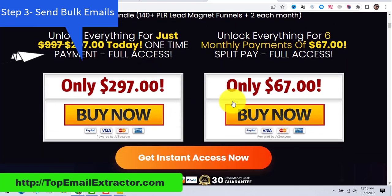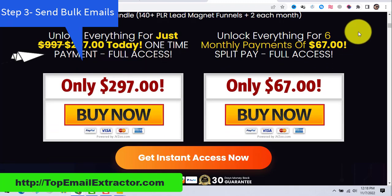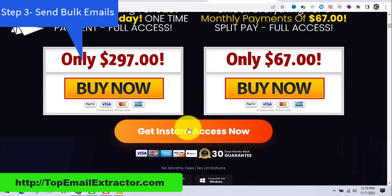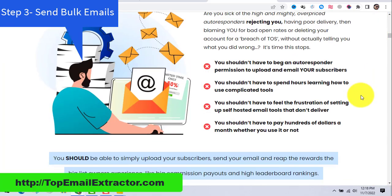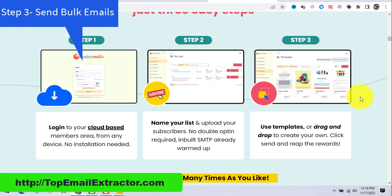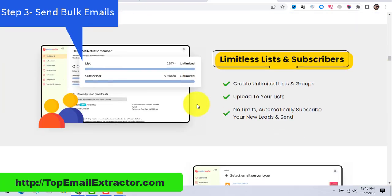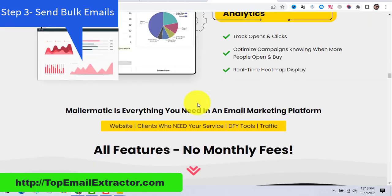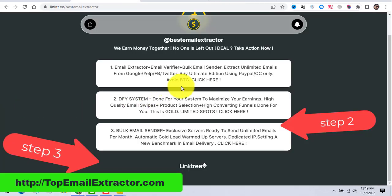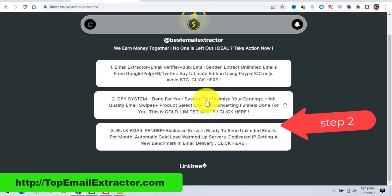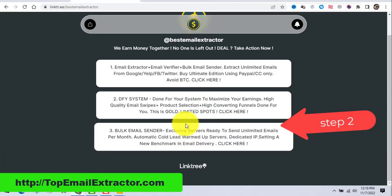It delivers emails to the primary inbox tab, which is the most important thing. It costs a one-time payment of $297, or you can go with $7 per month — though in the long run over six months you'll pay more. Click the button to get this bulk email sender software; it is the only software working flawlessly. Please get all three systems: the email extractor, the done-for-you system, and the bulk email sender.